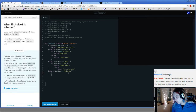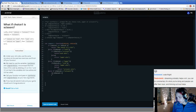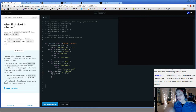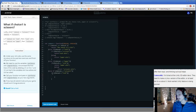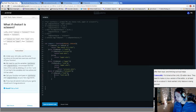If choice one equals scissors, and if choice two equals rock — I have to create the curly brackets at the same time, otherwise I miss one. That's why I'm making them both at the same time — keeps causing problems for myself. Return: rock wins. Rock is the winner.